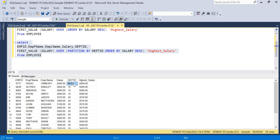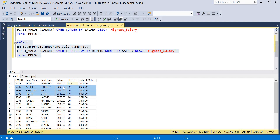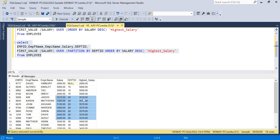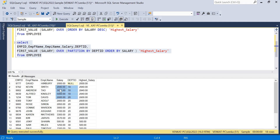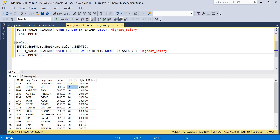Running this query, the record with no department ID is handled separately. For the three records in department 10 — salaries 5000, 3000, and 2940 — the highest salary shown is 5000. For department 20, 3570 is the highest salary. If you don't specify descending order, you'll get the least salary instead. For department 10, for example, 2940 would be the least salary.